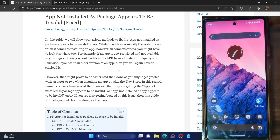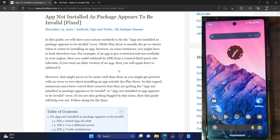Hi guys, this is Sadek from Dreadwin.com and in this video we'll show you how to fix the 'app not installed as package appears to be invalid' error message.